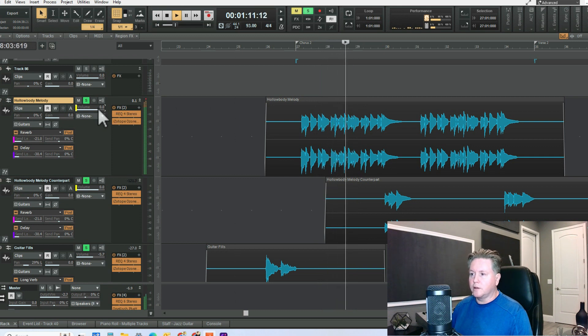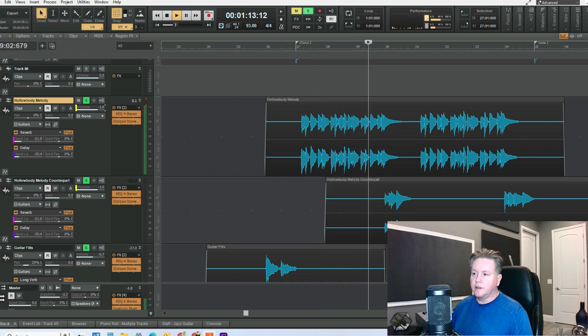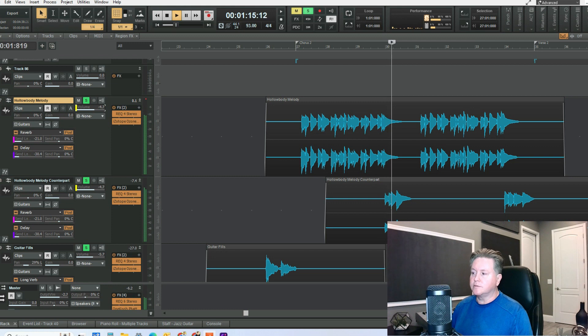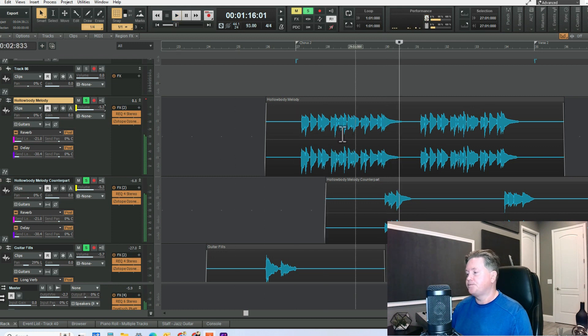So if I want to lower the volume of this, it also lowers the volume of the second track. It just makes it easier.